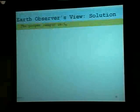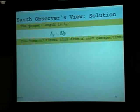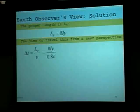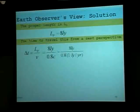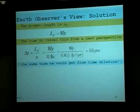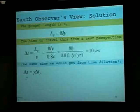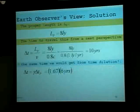Here's the Earth observer's view. Proper length is the Earth observer's length — that's 8 light years away. Time to travel, from a rest perspective, is that length divided by the speed of the object: 8 light years divided by 0.8c, which equals 10 years. From the Earth's perspective, it's taking the astronaut 10 years to travel the 8 light year distance. And that would be the same time we would get from time dilation — since the Earth's time is dilated with respect to the astronaut's time, the Earth's time is 1.67 times 6 years, or 10 years.